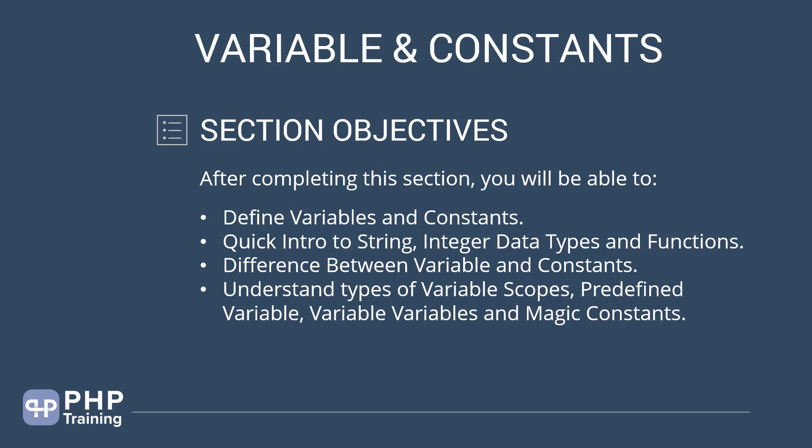Then we will understand different types of variable scopes, predefined variable, variables of variable and magic constants.